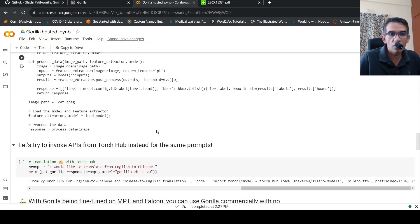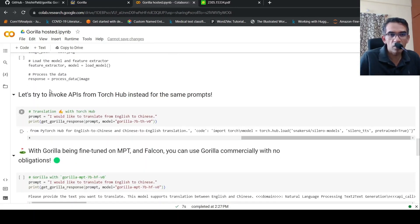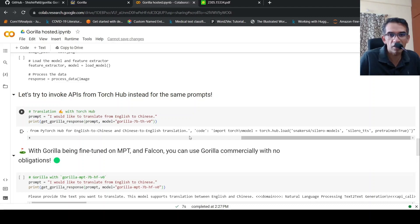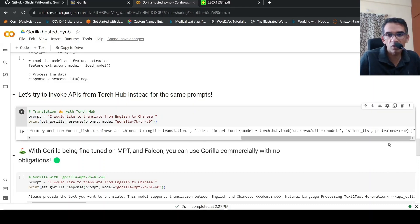So this API is invoking from hugging face. Now if you want to invoke from torch hub instead of for the same prompts. So here the prompt I would like to translate from English to Chinese. So here it says from PyTorch hub for English to Chinese and Chinese English translation. It is explaining the code over here.